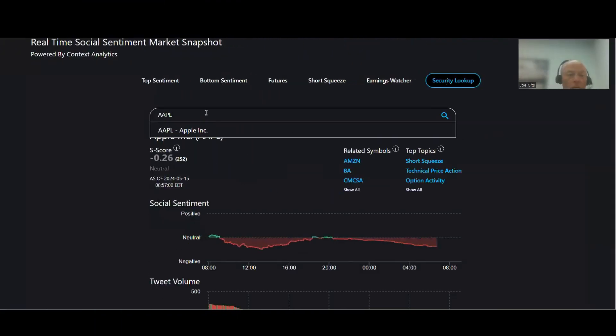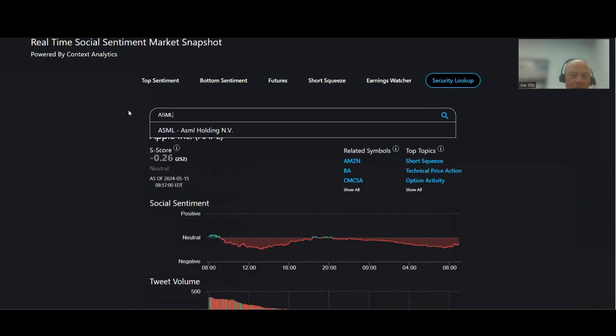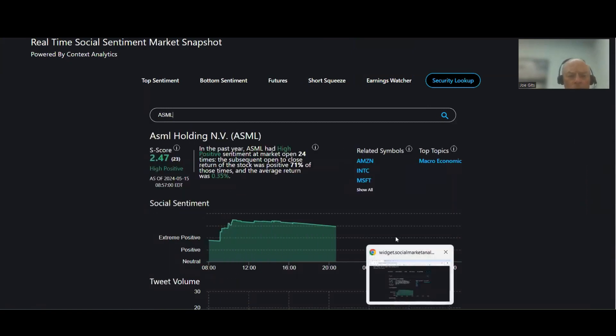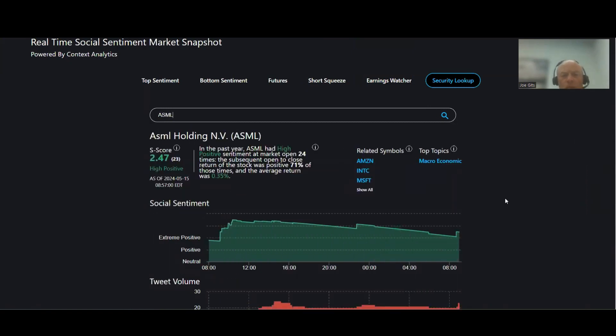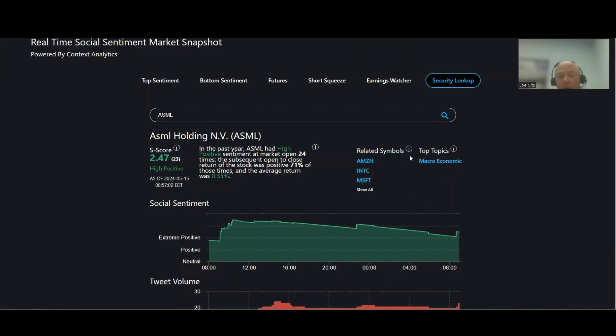Good morning, we're going to start with ASML, ASML Holdings. This one 71% of the time moves higher, it's a high positive sentiment, 24 times over the last year, and macro economic activity.